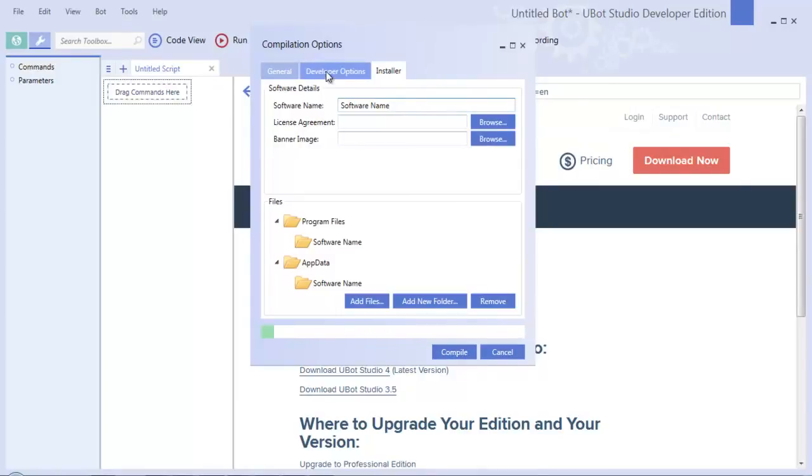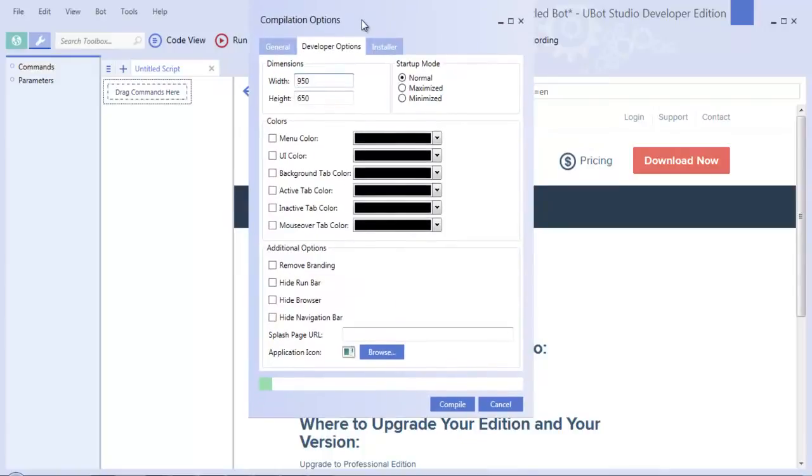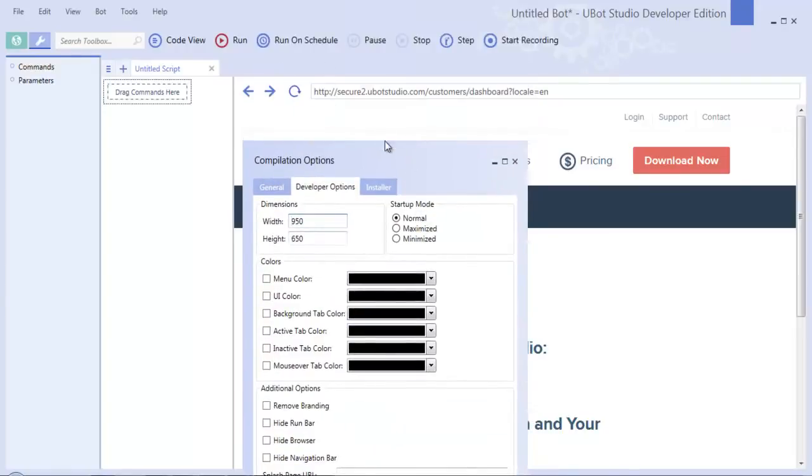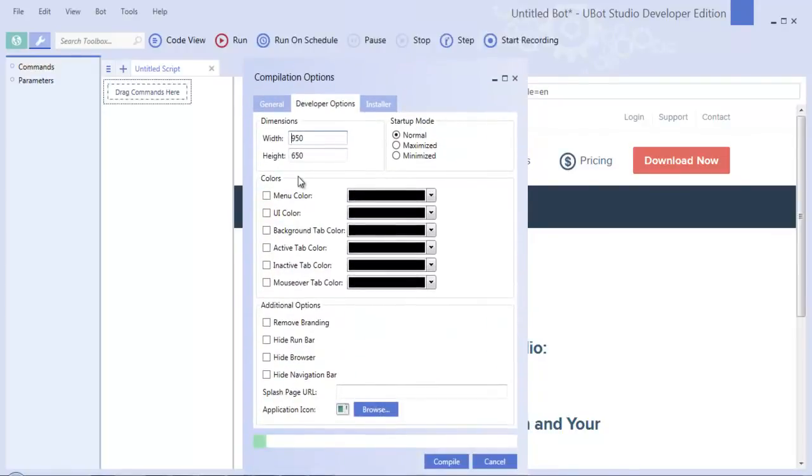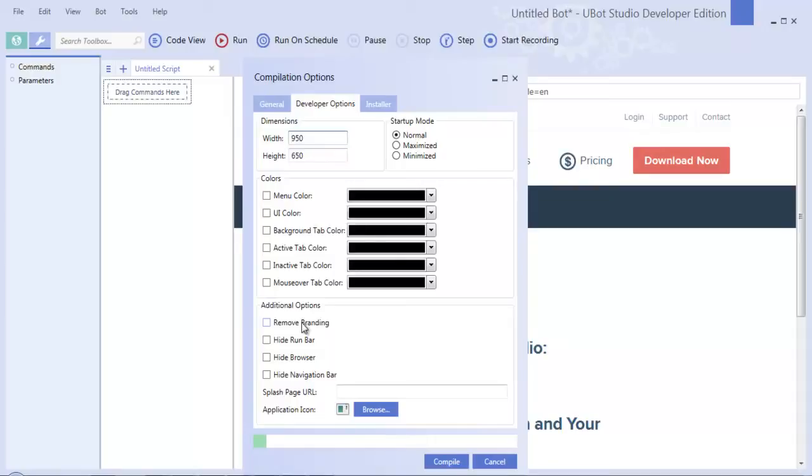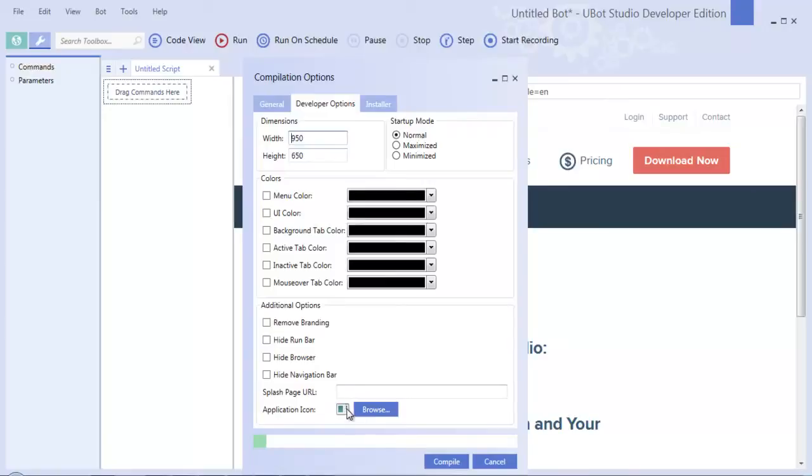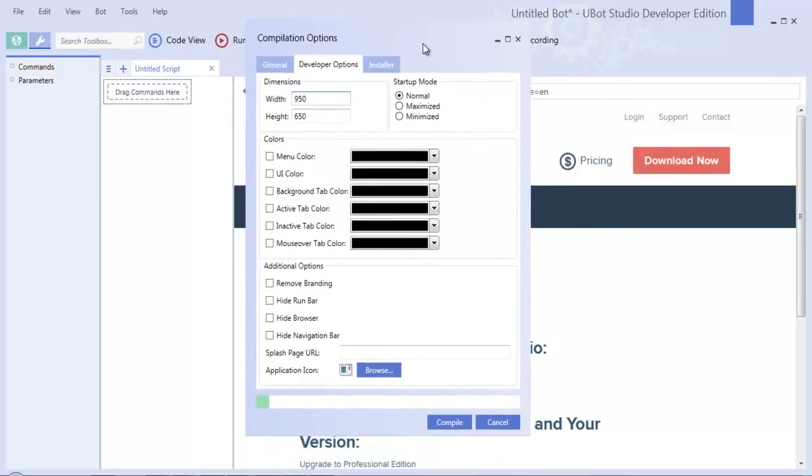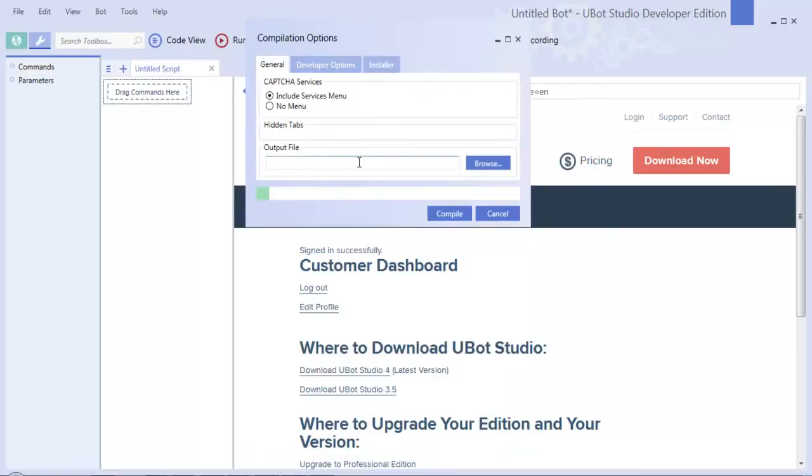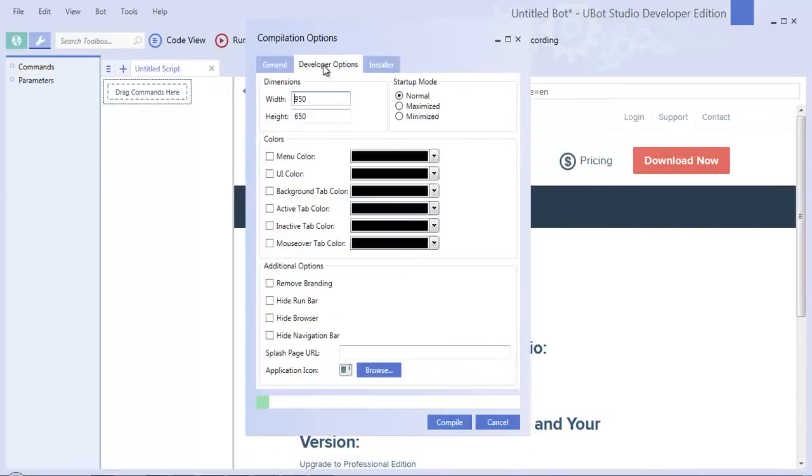If you go into this developer options tab with the developer license, you'll see a couple cool ways to customize the color of your user interface, ways to remove different aspects of this UI like the branding that would remove the made in uBot Studio brand so that no one can tell how you created this software if you want to pass it off as something that you created in Visual Studio. You can hide the run bar, hide the navigation bar, and change the icon that your executable file has. To build a compiled bot, you would simply click the compile option here.